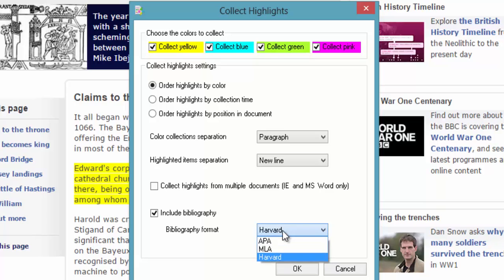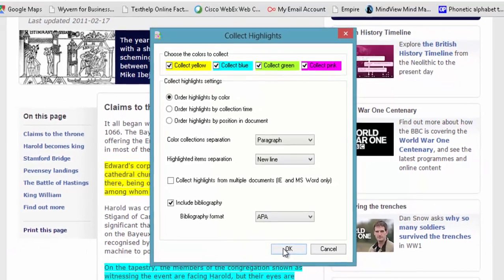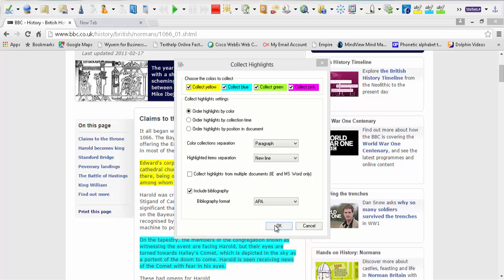I'm going to change my bibliography this time to APA. And leave everything default. Again the colors don't matter because I'm not using pink. So it won't be exported anyway. It doesn't exist. Click OK.